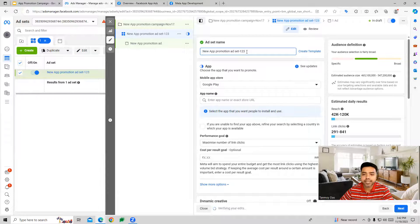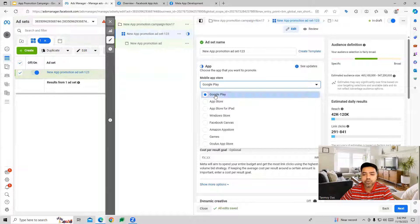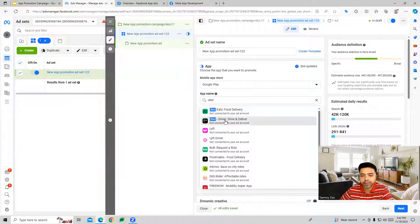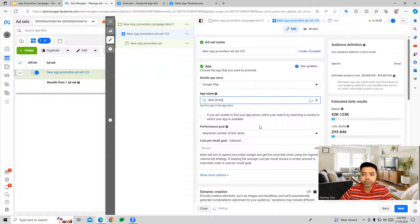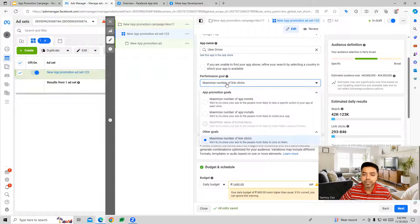At the ad set level we can name the ad set and attach our app. Wherever you have registered your app — whether Google Play or the App Store — you can choose that particular platform and search for your app in this manner to link it to the ad set.